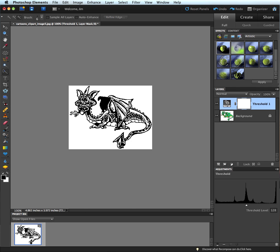I can see right away it left some of the colors here in the dragon, but we can fix all that with the sliders. Now we have a line art for this particular clipart object.